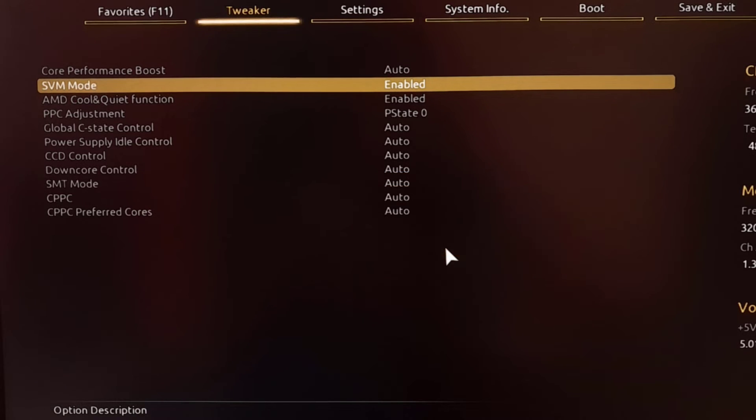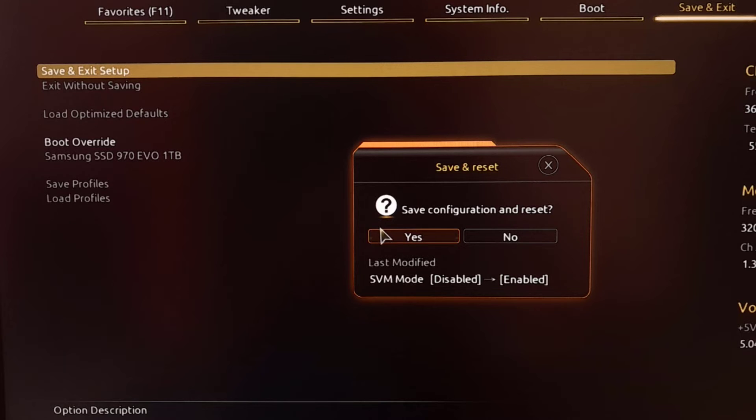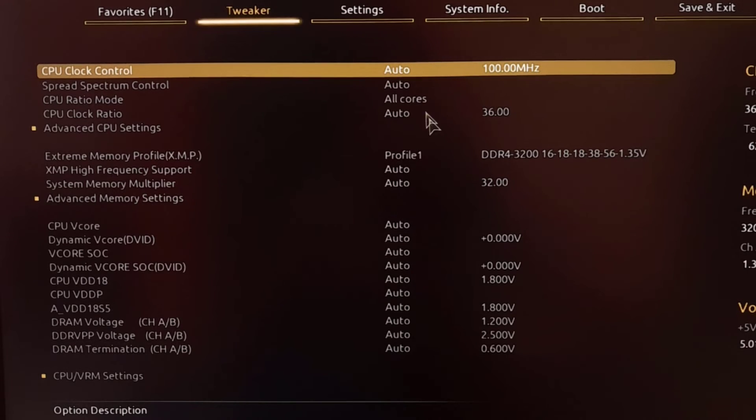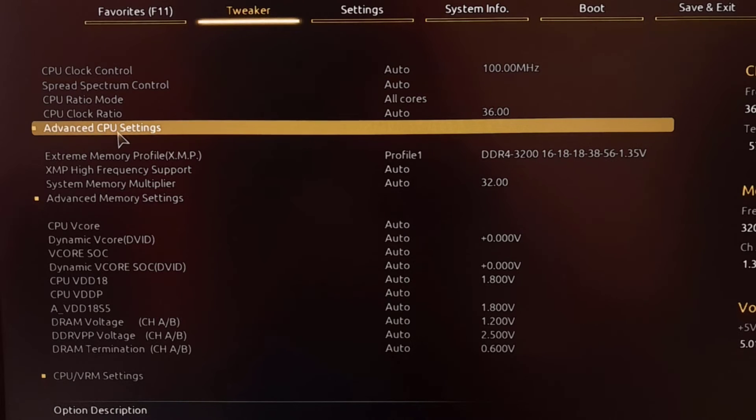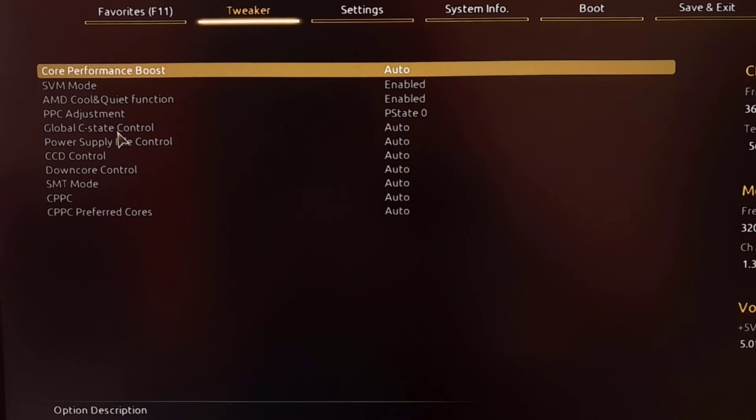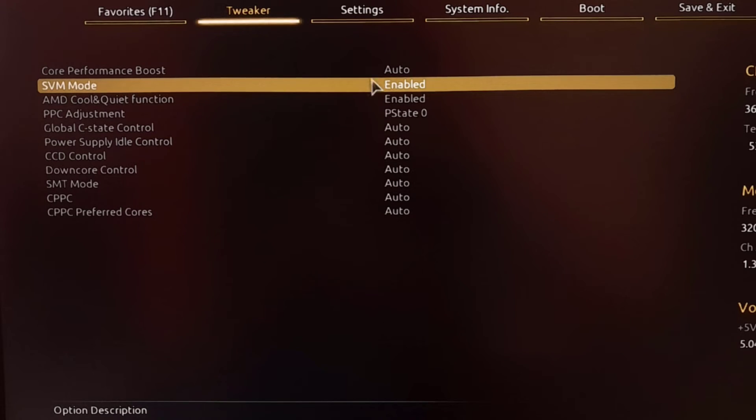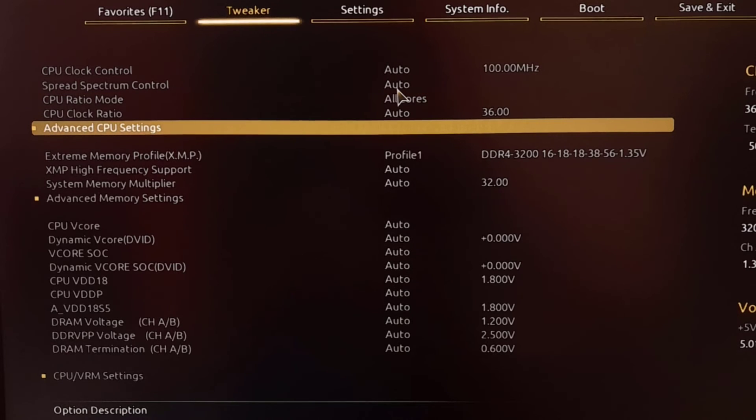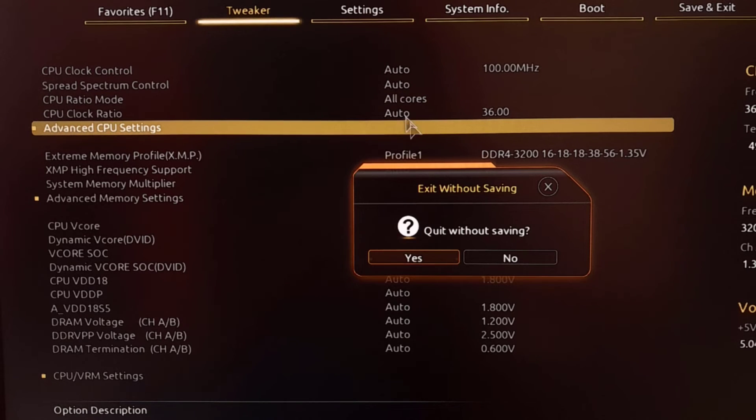Let me ensure once again. While booting up again I will open the BIOS settings, open the advanced CPU settings, and verify the SVM mode is enabled. That should be enabled to fix this error. Now I will restart my device.